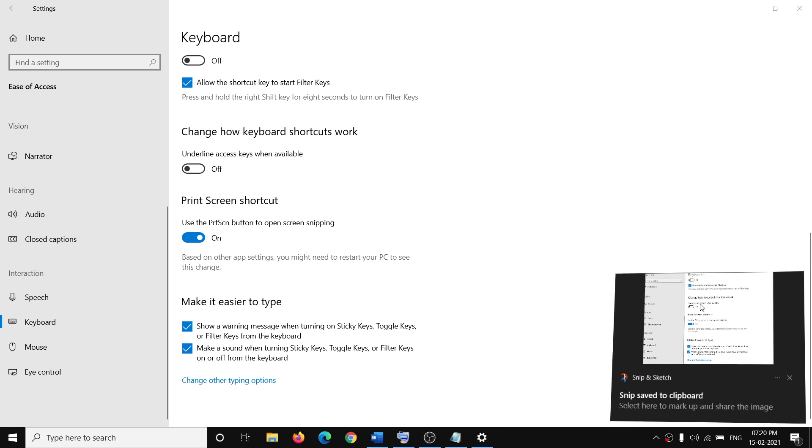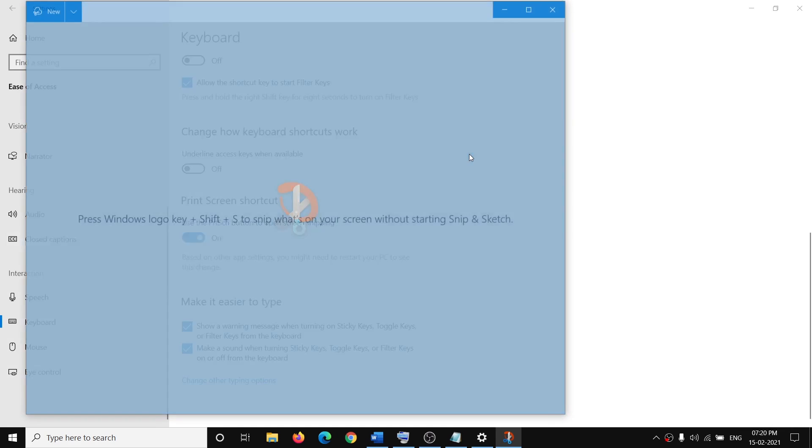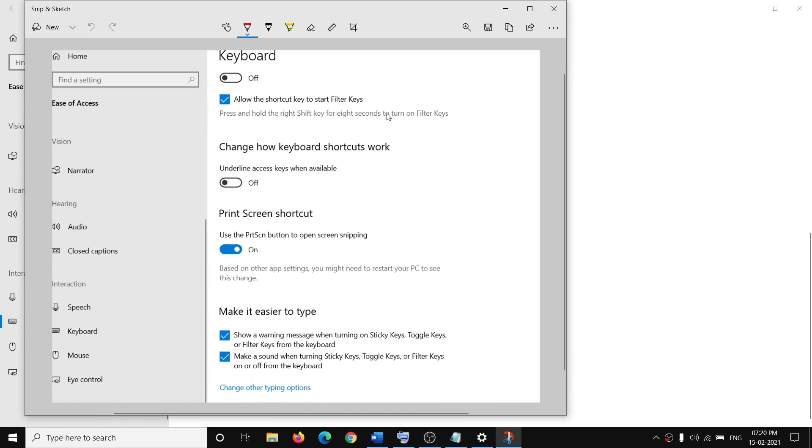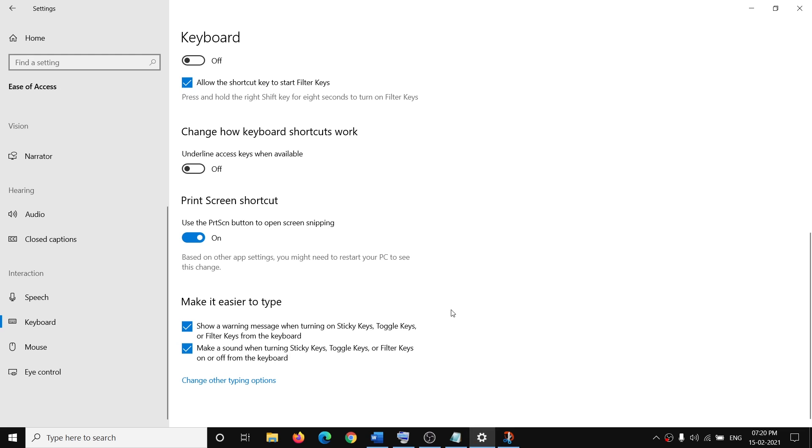And I can use it right now. I'm taking a screenshot, and over here you can see. So this is how by turning on the print screen shortcut in Windows 10 settings, you can enable the print screen button to open the screen snipping tool. That will be all. Thank you so much for your time, and please like this video and subscribe to my channel.